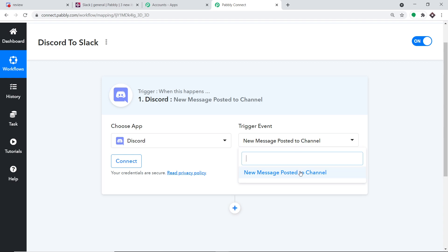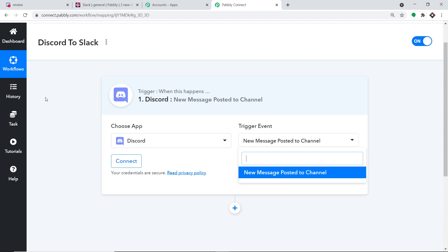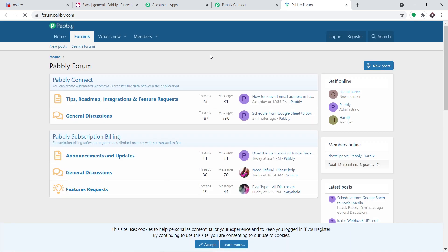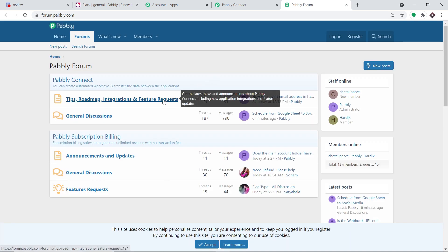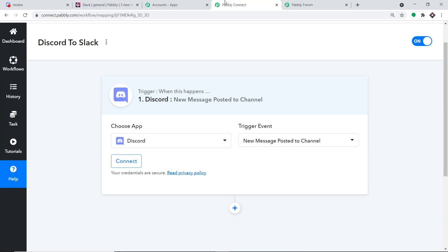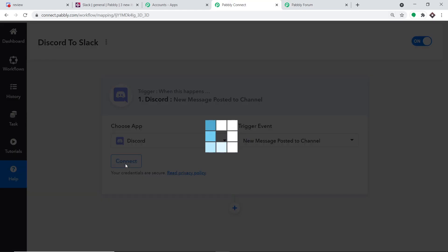If you want more triggers of your choice, go to the Help section — clicking it will lead you to Pably Forums where you can make a request for additional triggers. Now let me take you back to Pably Connect and click on Connect.